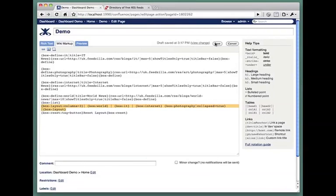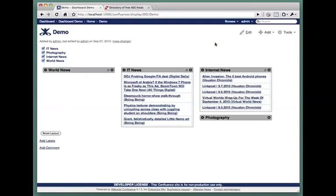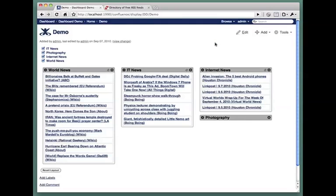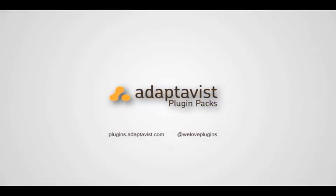We can now save the page. And there we have our layout.